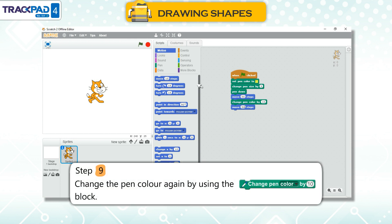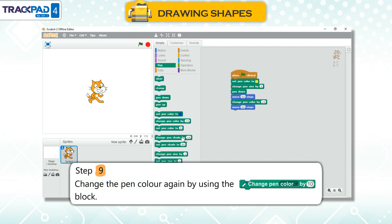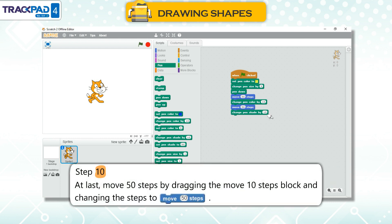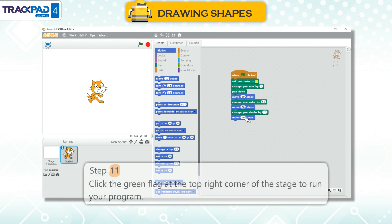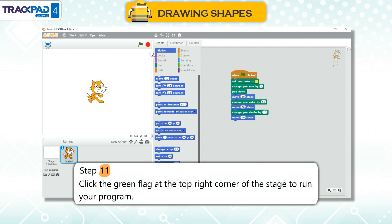Step 9: Change the pen color again by using the Change Pen Color by 10 block. Step 10: At last, move 50 steps by dragging the Move 10 Steps block and changing the steps to Move 50 Steps. Step 11: Click the green flag at the top right corner of the stage to run your program.